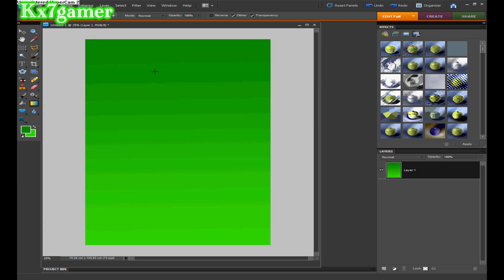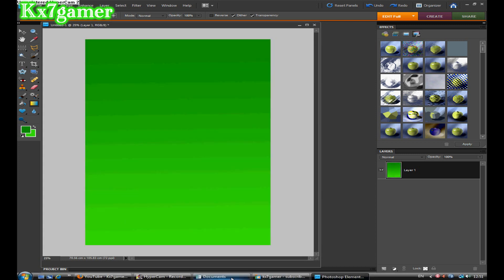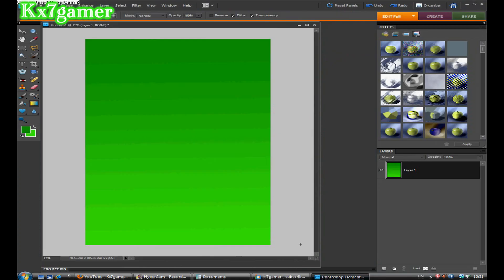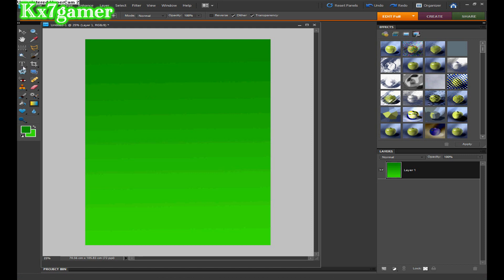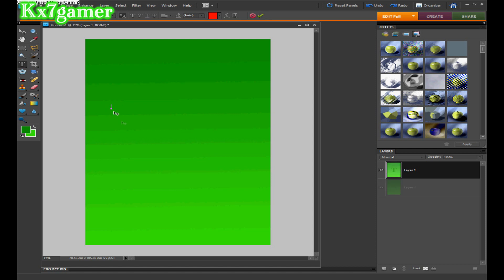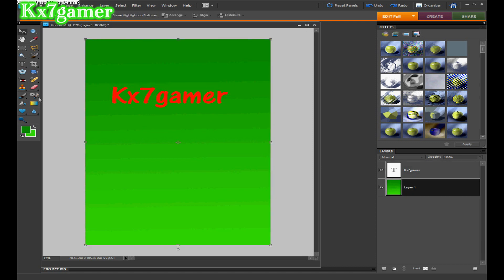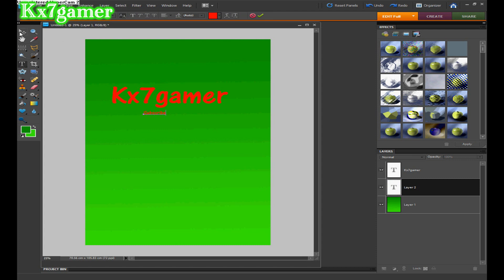And it will come up like that. Then next I put in the text, my name. So the text tool here, click that, click wherever you want the text. Then basically just make it bigger by stretching these. Click the tick and then text tool again to write subscribe like that.